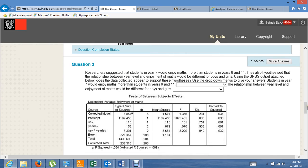Question 3. Researchers suggested that students in year 7 would enjoy maths more than students in years 9 and 11 — the same as the previous question except we're looking at enjoyment of maths instead of English. They also hypothesised that the relationship between year level and enjoyment of maths would be different for boys and girls — an interaction hypothesis. Using the SPSS output attached, does the data collected appear to support these hypotheses?